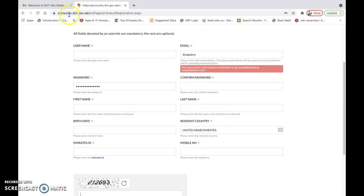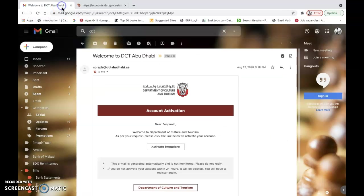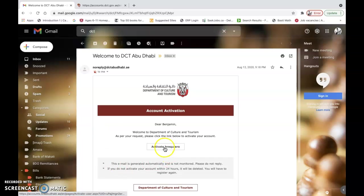On your mailbox, you will receive an activation email such as this. Click on activate and then you are ready to go.